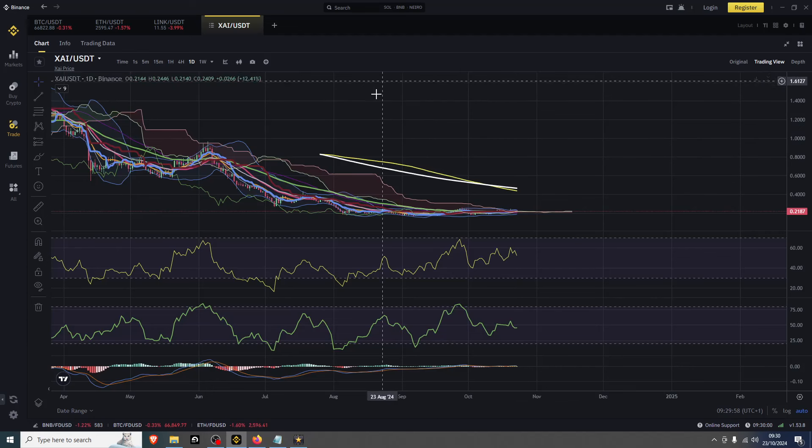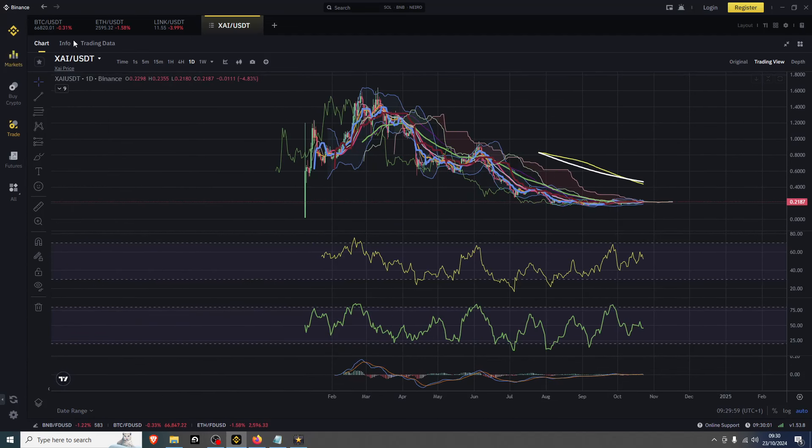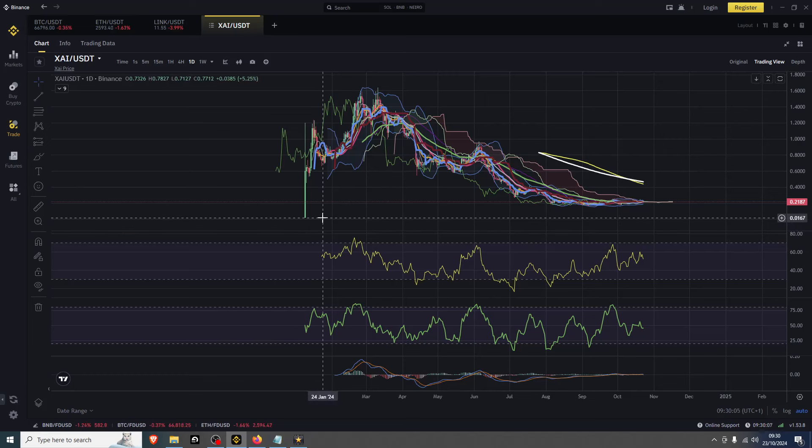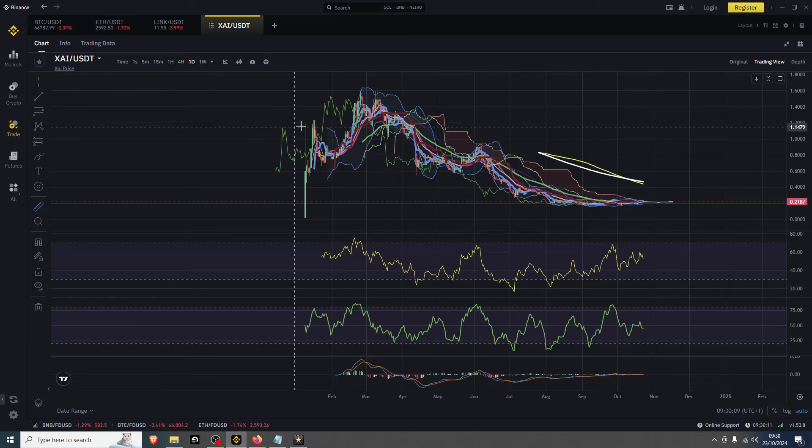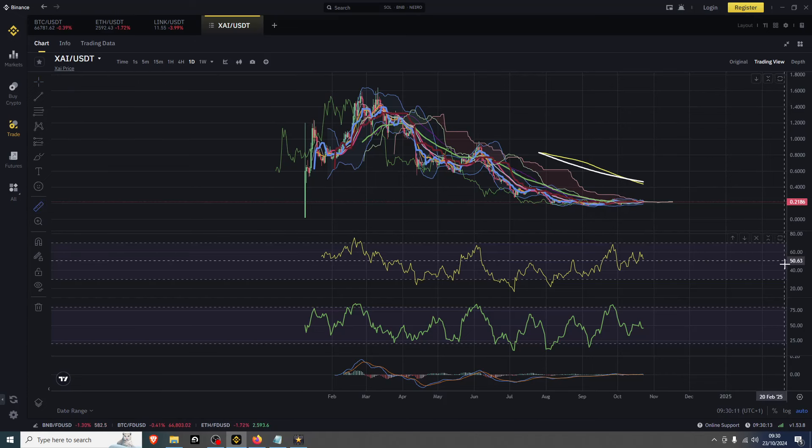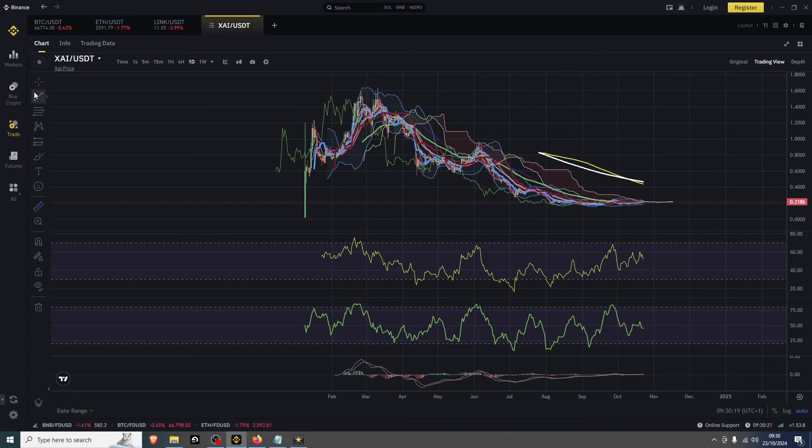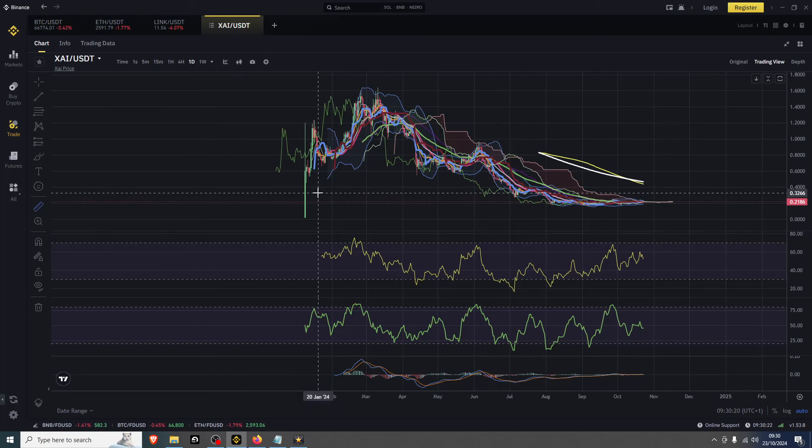This is XAI on the daily. It started off, gets going absolutely mental - one cent all the way up to a dollar. So it did over a 100x on its first day which is ridiculous, absolutely ridiculous to be fair.